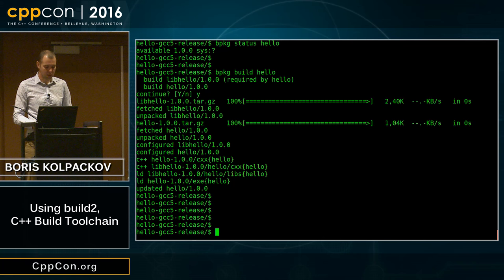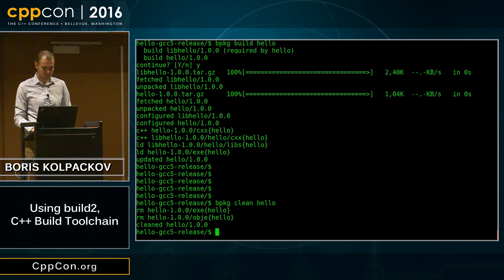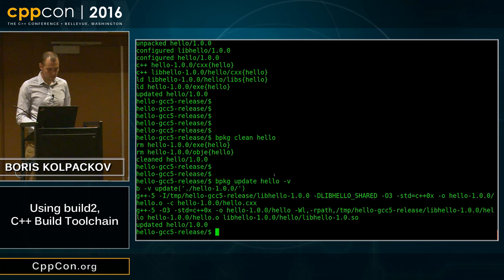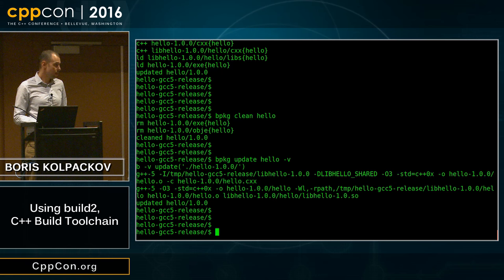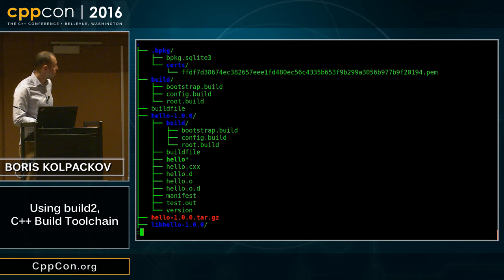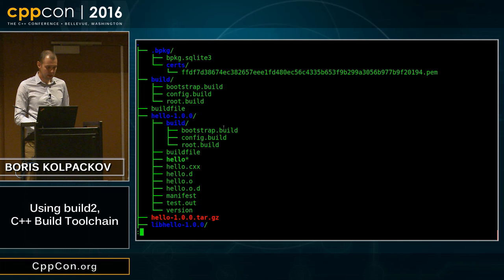Let's clean our hello and then rebuild it in verbose mode. The idea here is to verify that indeed we are using GCC5, as you can see, and we have an optimization option. The other handy command is test — if your package provides tests, as all good packages should, you can run them. You can also inspect what's going on in our configuration. One of the directories is this hello-1.0.0 directory, and inside we see something that looks like an executable. We can go ahead and run it.